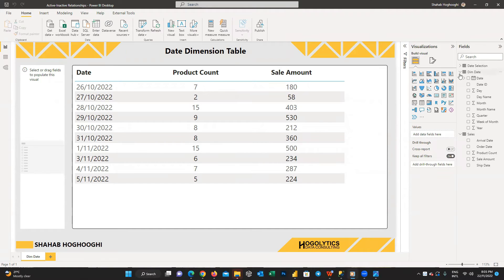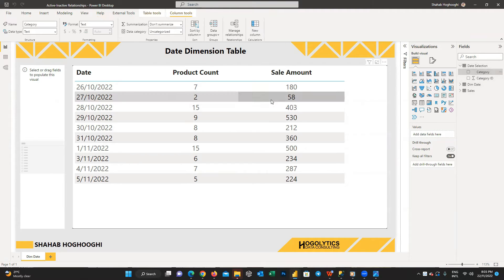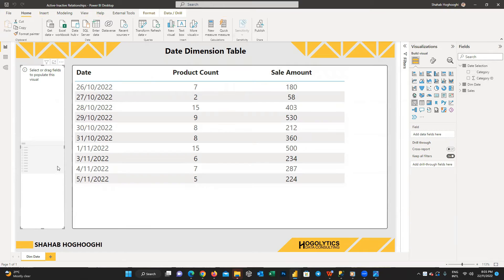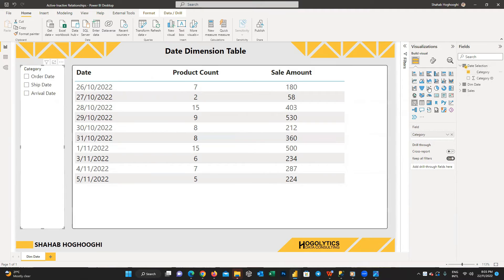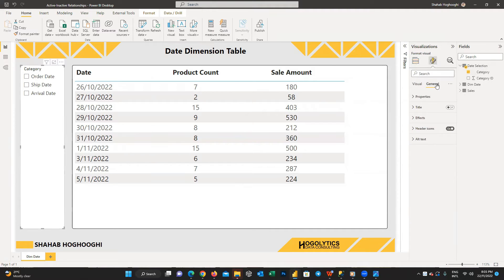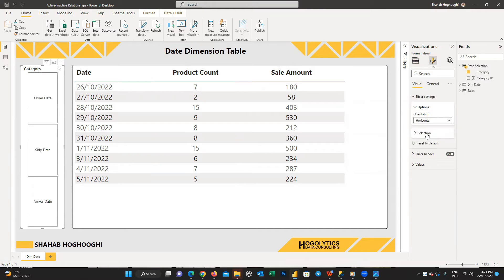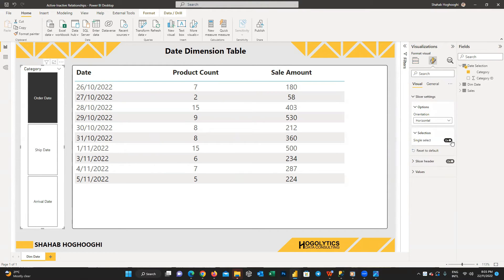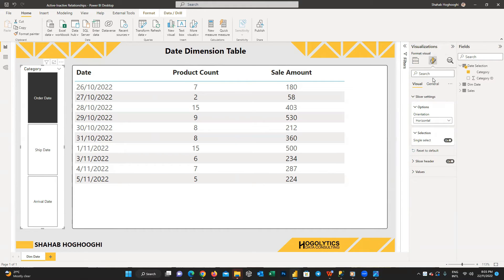Press Load. Expand the date selection table, choose the category column from the column tools menu, choose Sort by Column, and select category ID. Now create a slicer, resize it, drag the category field from the date selection table into it, and format the visual. From the visual formatting pane, choose Single Select within the selection section — this allows users to select only one date at a time.